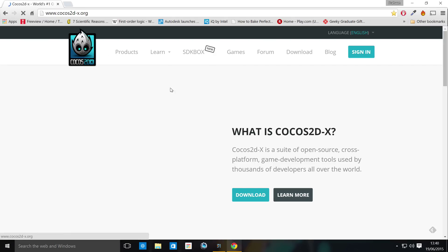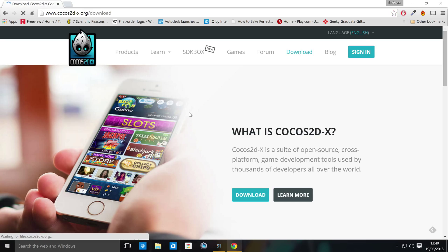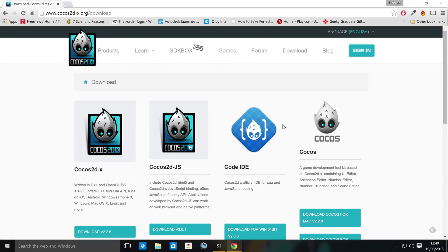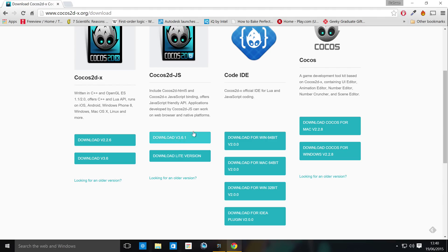So for Cocos Code IDE, just go to the Cocos2DX website, go to downloads, and then in downloads you'll actually get the Cocos2DX file, so just get the latest version 3.6 or whatever's latest at the time. For Cocos2DJS just get the latest version as well.